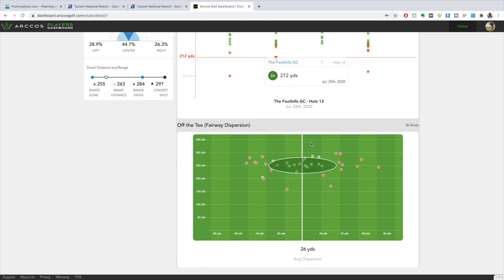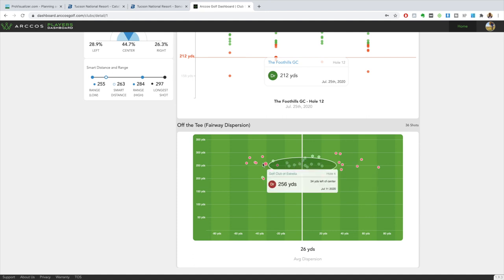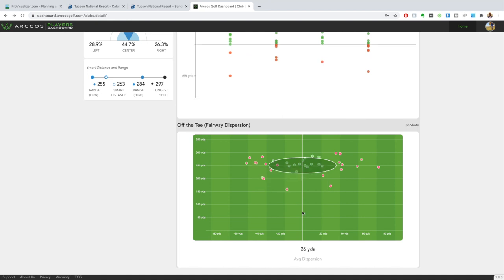Now I know you may be asking, Kenny, what about these shots over here - why are we not including those in your miss? These shots are basically ones where I've aimed them really far left because that's the way the hole best plays. All of these ones you see over here left are going to be the same shots I hit up the middle - I just aimed them significantly further left.